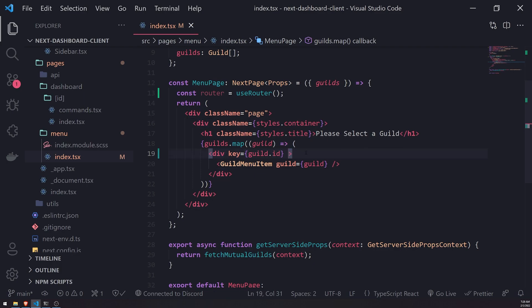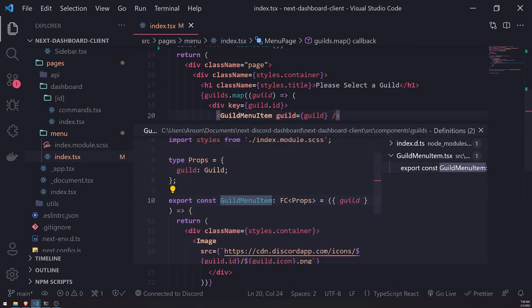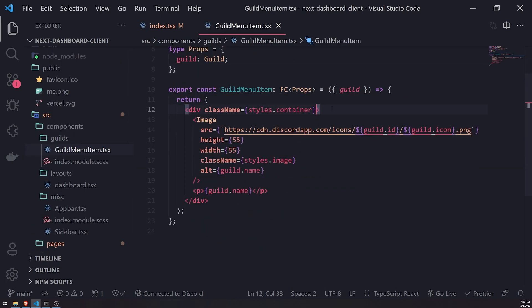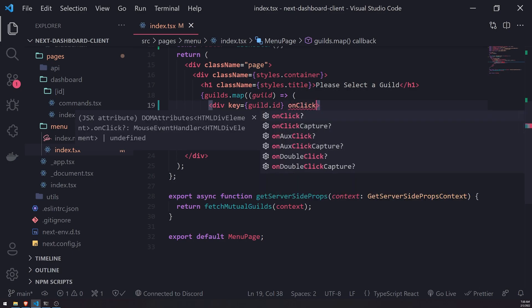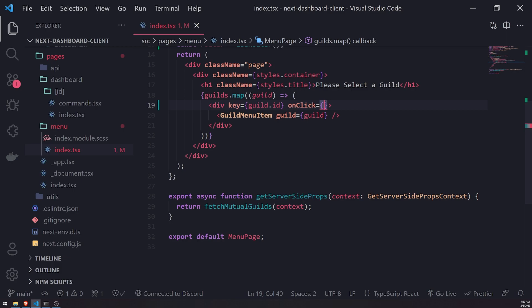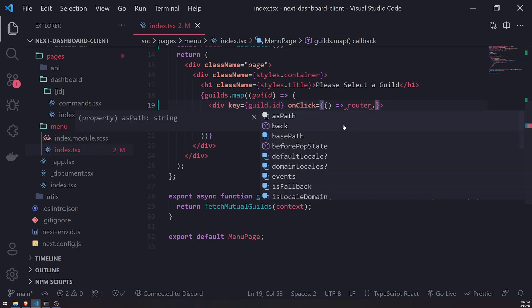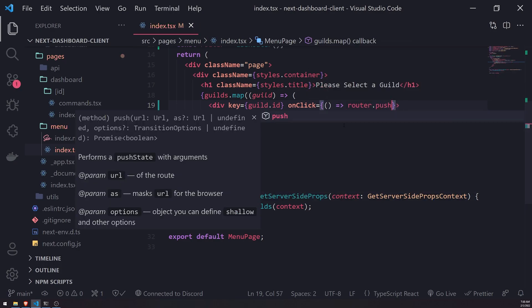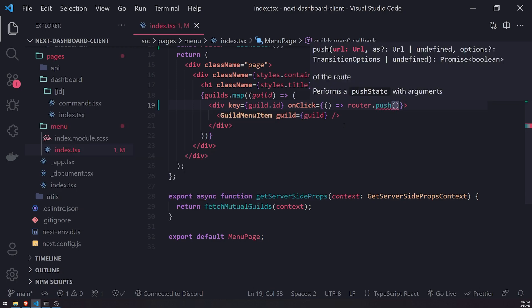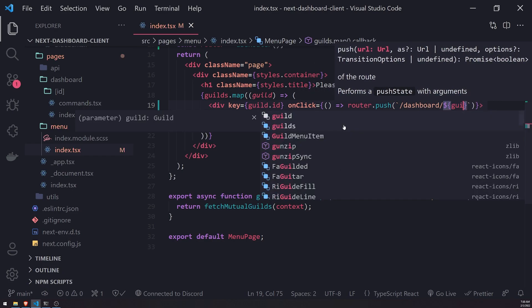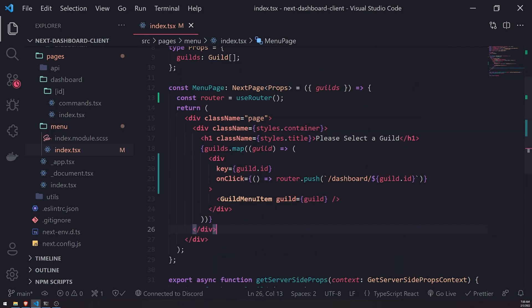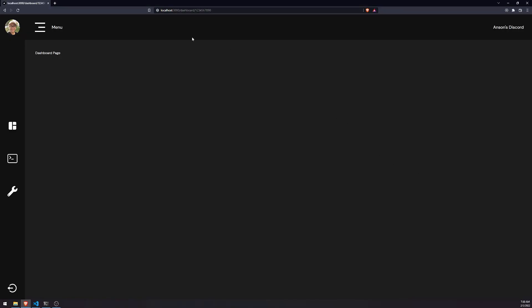Because we have all the props already inside the menu page, for this div I'll register the `onClick` event listener here at the parent level rather than inside `GuildMenuItem` at the child level — it feels cleaner to do it at the parent. So I'll register an `onClick` here, and when the user clicks we call `router.push` and pass in the URL, which will be `/dashboard/` followed by the guild ID.